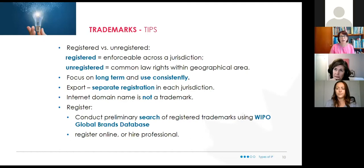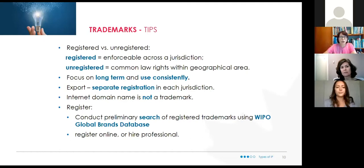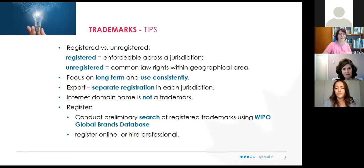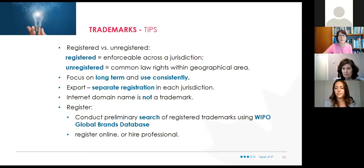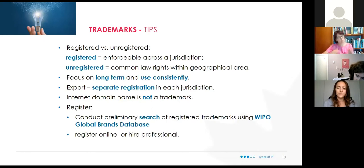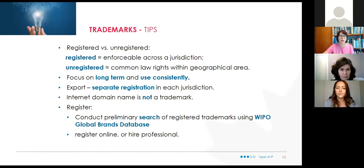Sometimes people will register a trademark or buy a domain name and hang on to it hoping to sell it to somebody else. Conducting a preliminary search is important — these are not secret databases. I use the same public Canadian intellectual property trademark database that anybody can access. For broader searches, I recommend the WIPO Global Brand Database, which is fairly intuitive. If you don't know how to find those databases, get in touch with somebody from our office.